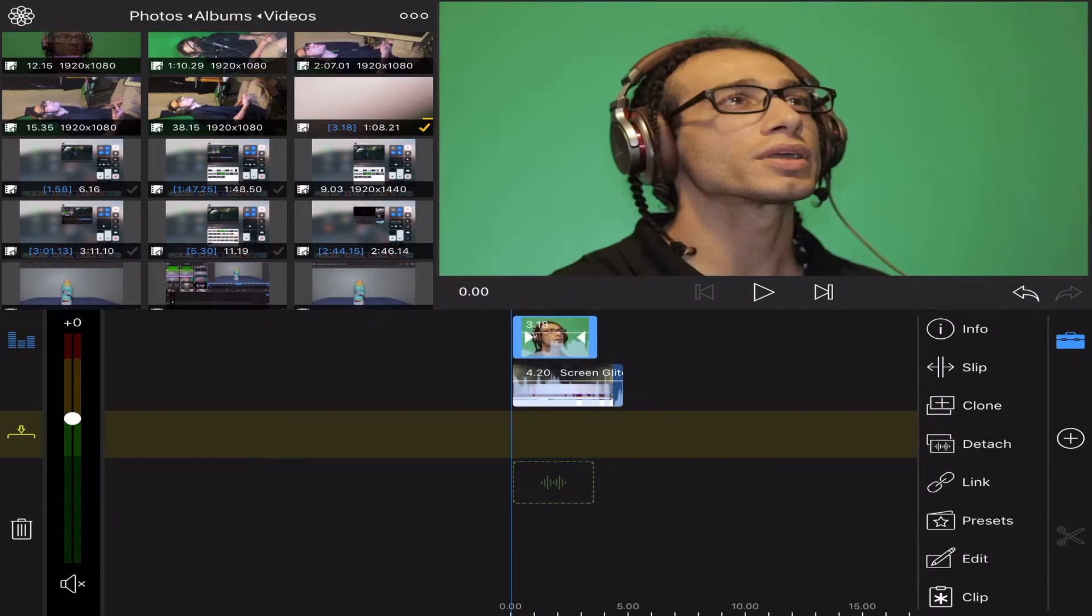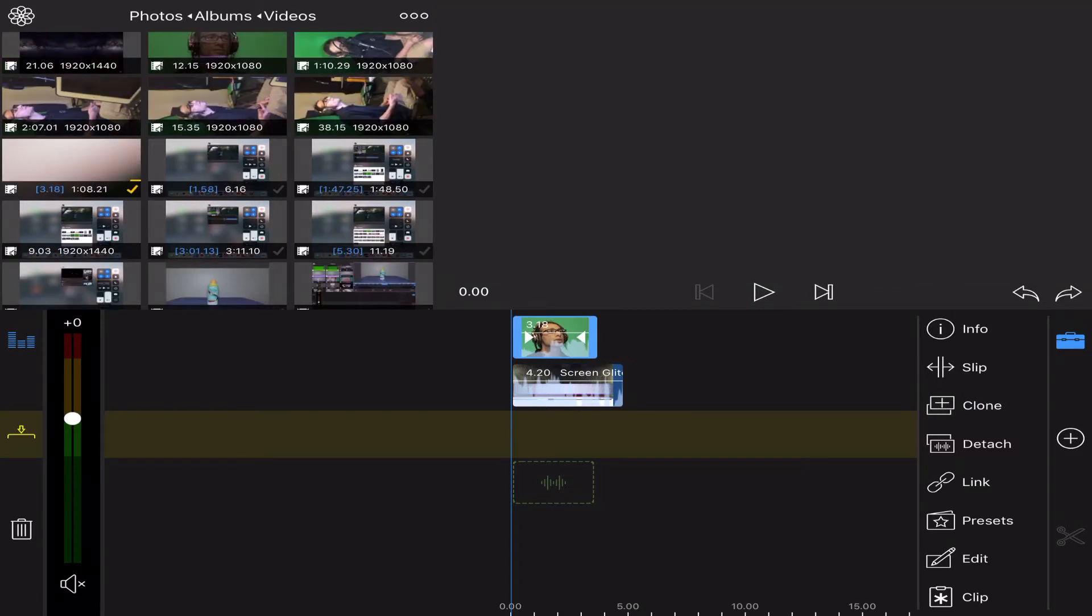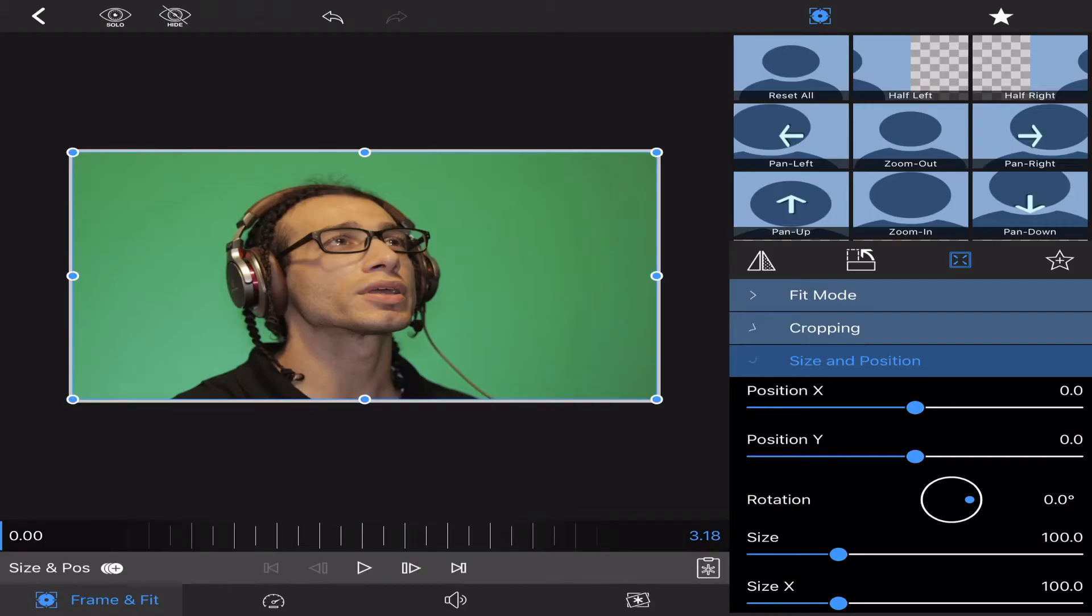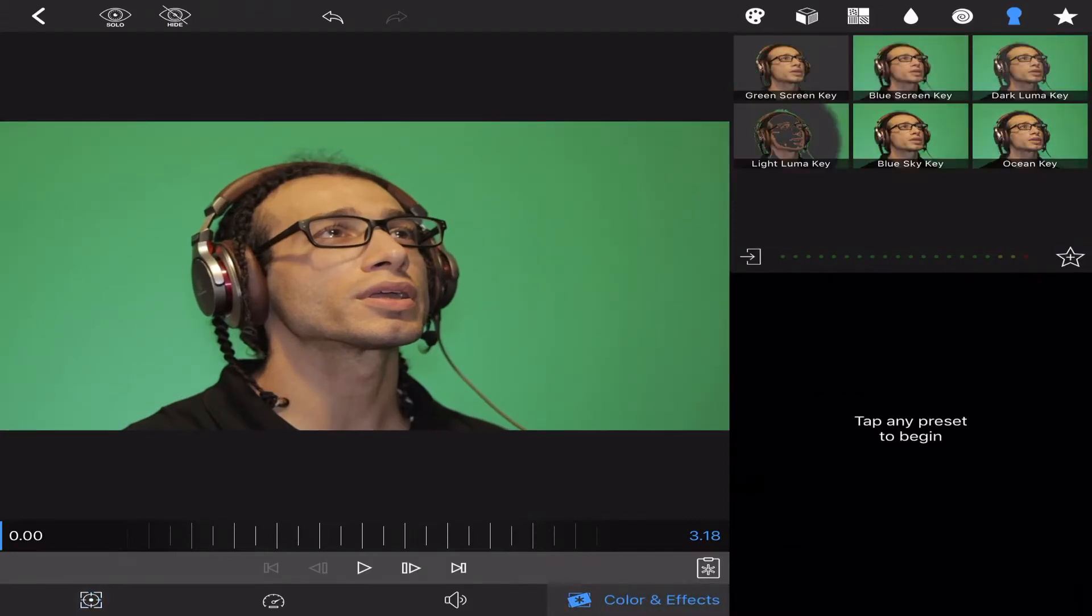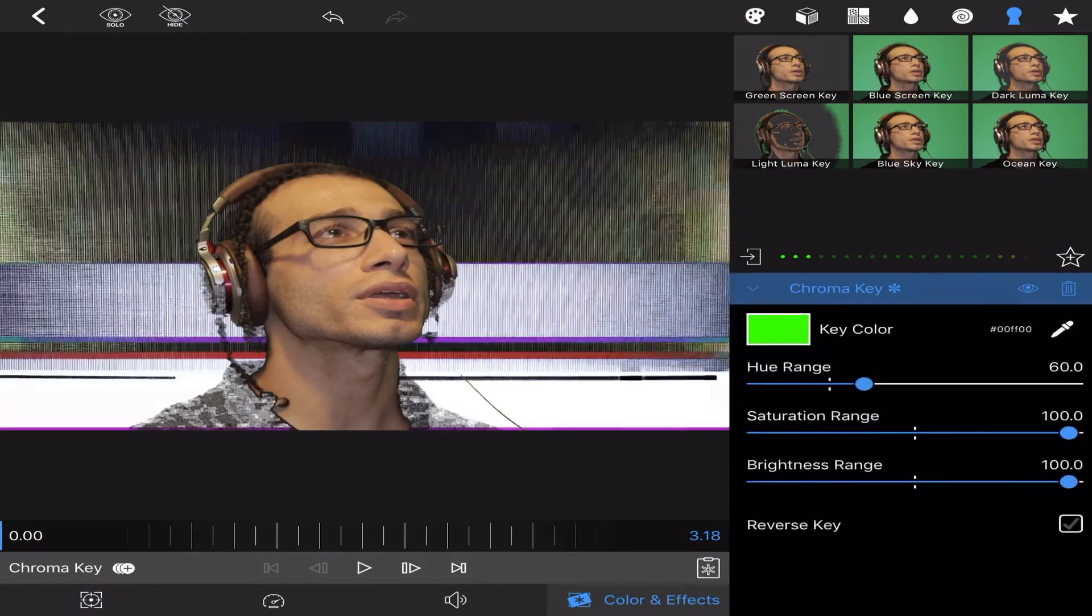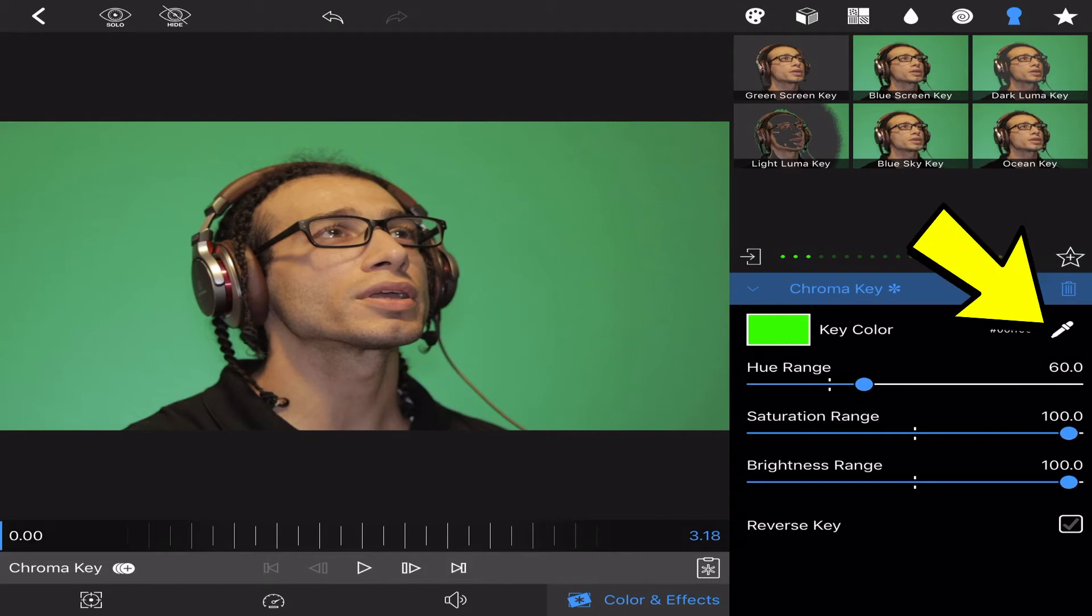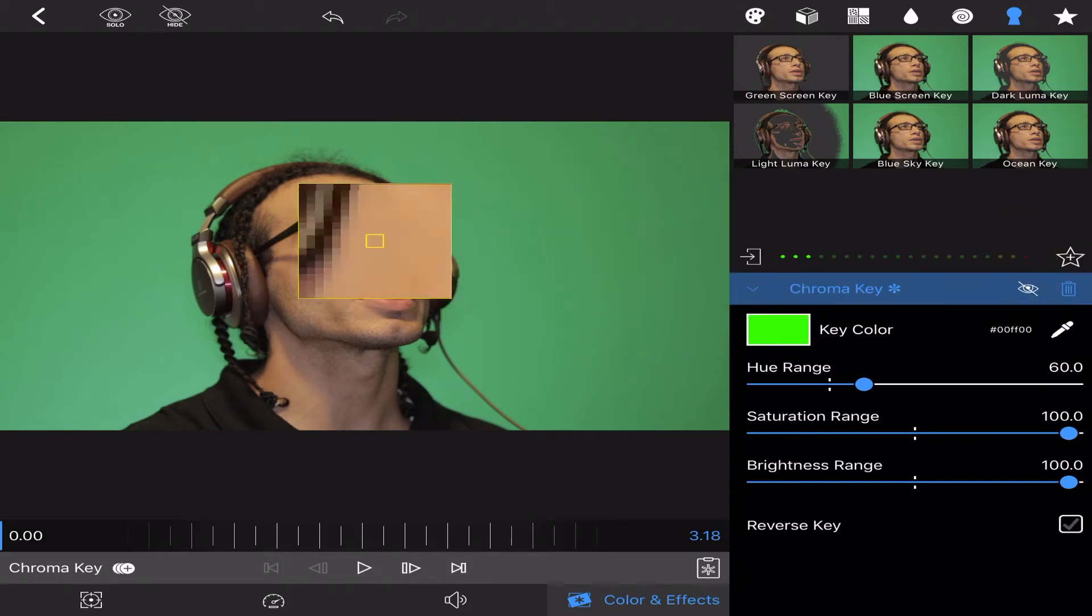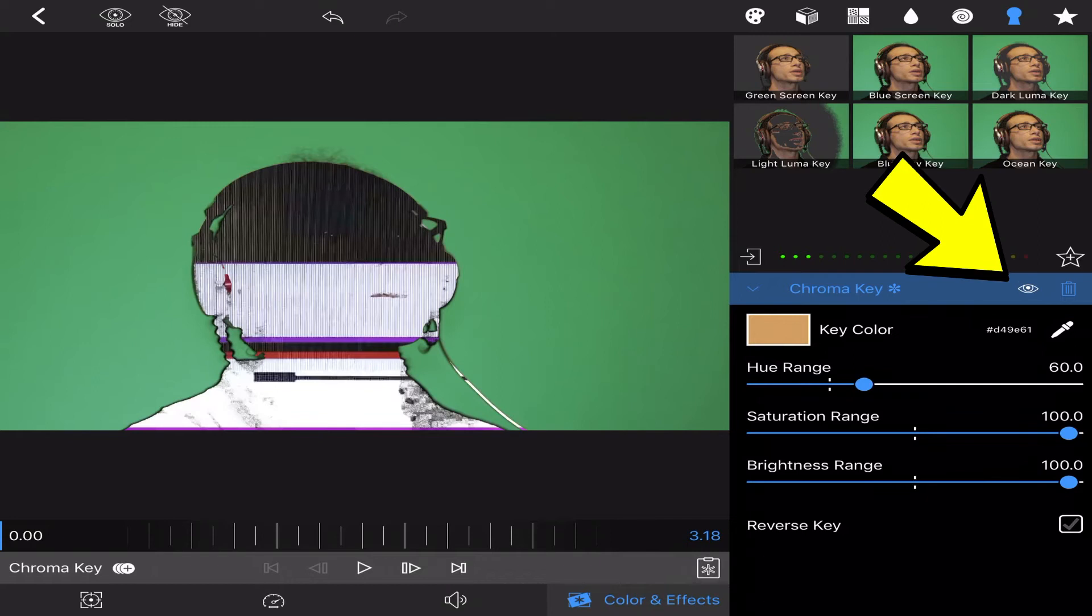I'll go into edit, go over to chroma key—just grab whichever one, it doesn't matter. You're gonna hit the eye so you can see it clearly, grab the dropper, go and get your specific color, hit the eye again to make sure it's all good.